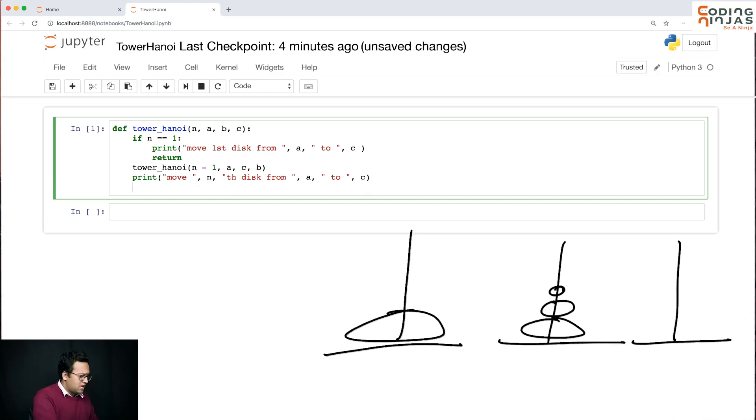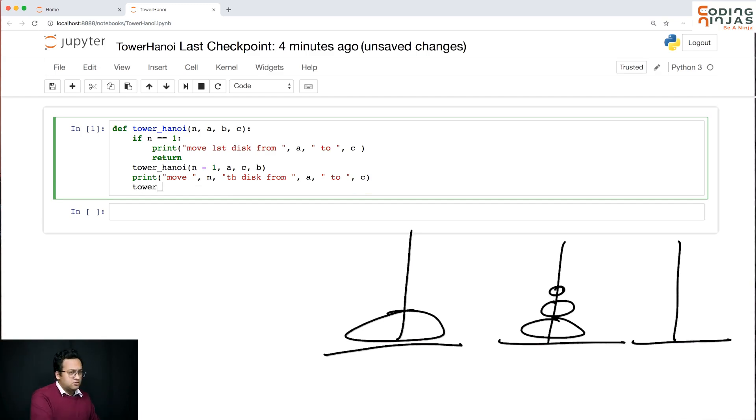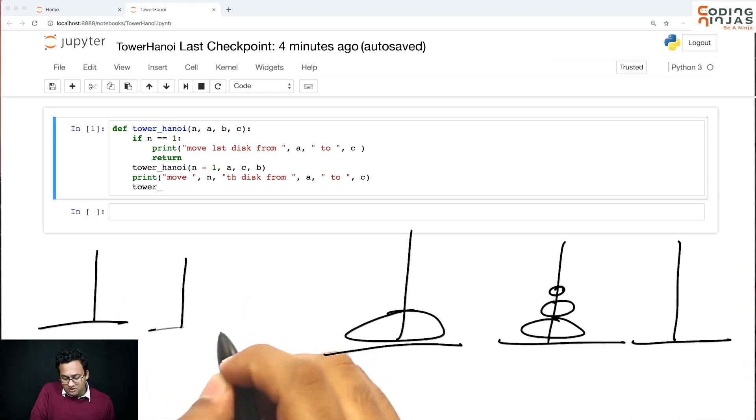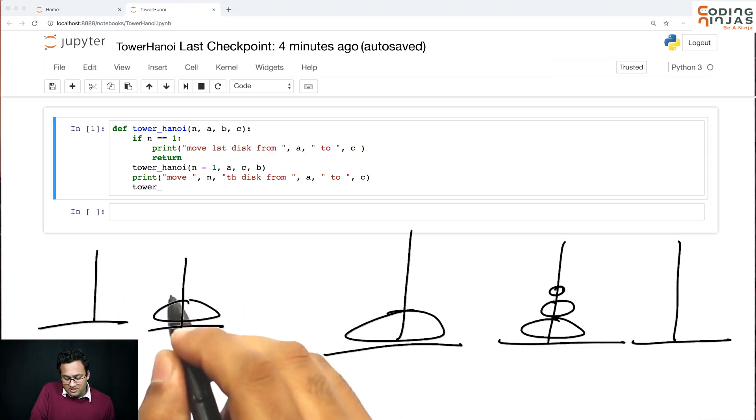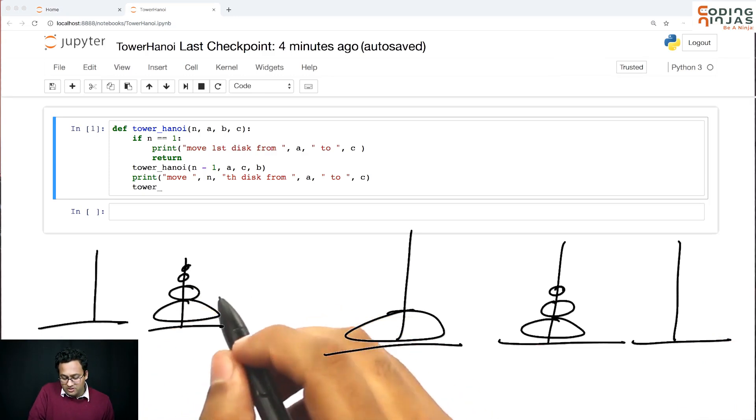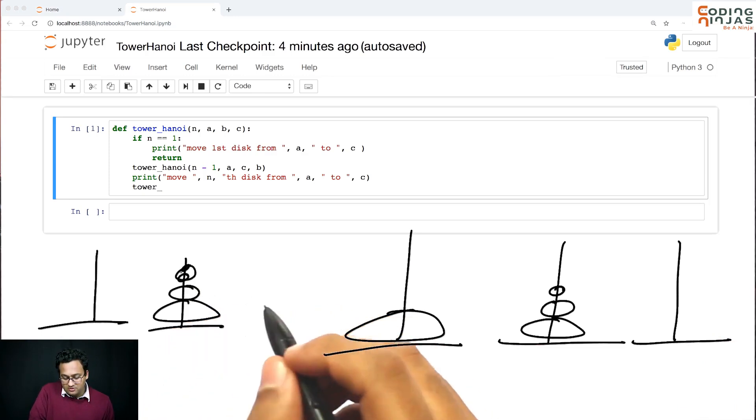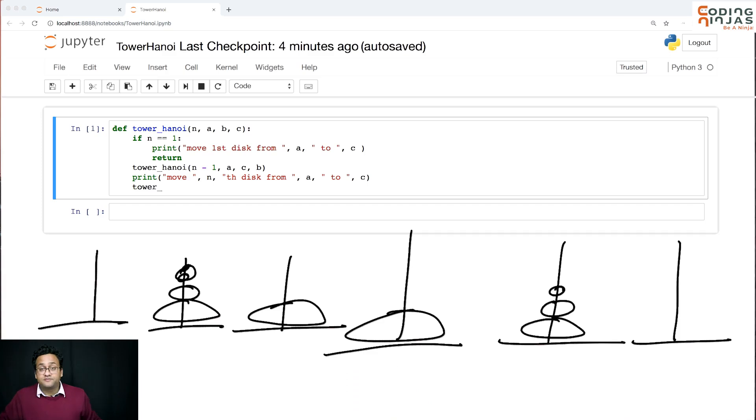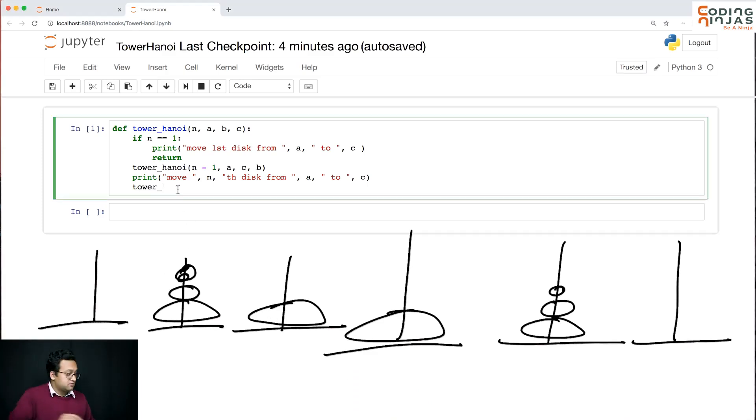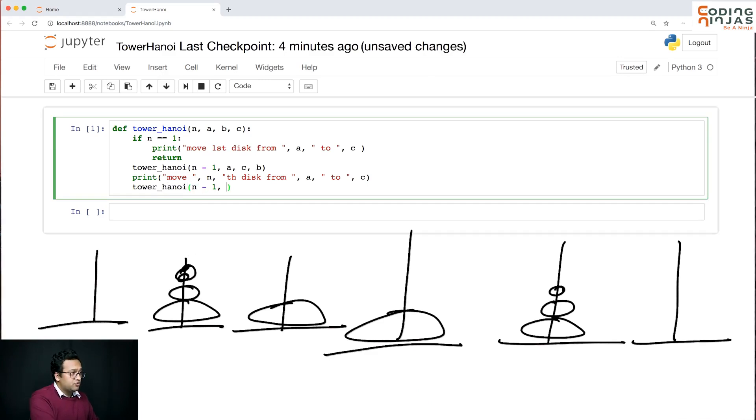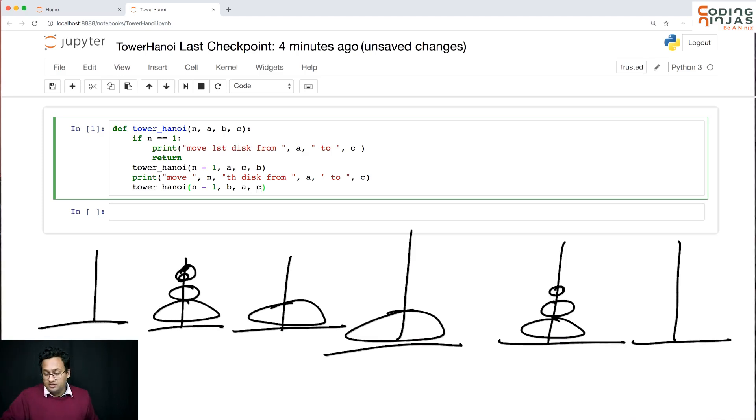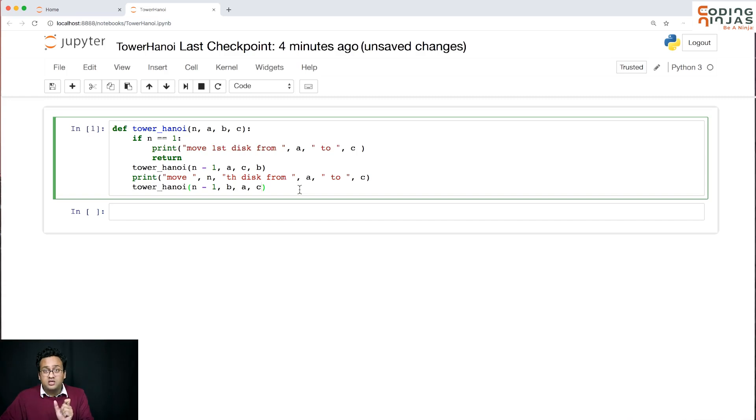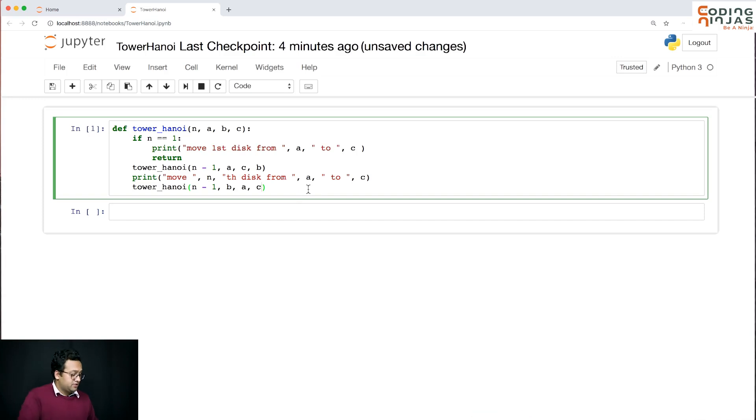And now the current situation is this is empty, this has n minus 1 disks, and this has one large disk here. So now we need to move these n minus 1 from b using a to c. So we need to move n minus 1 from b to c using a. Perfect, so let's run this.